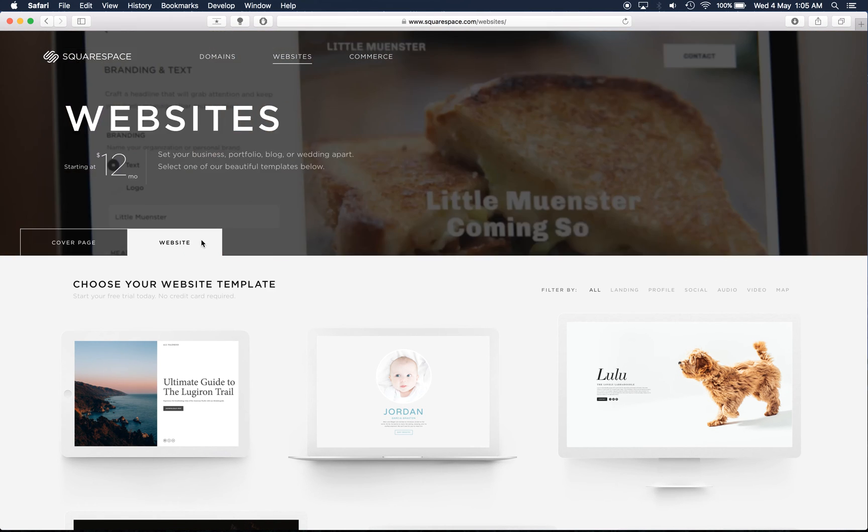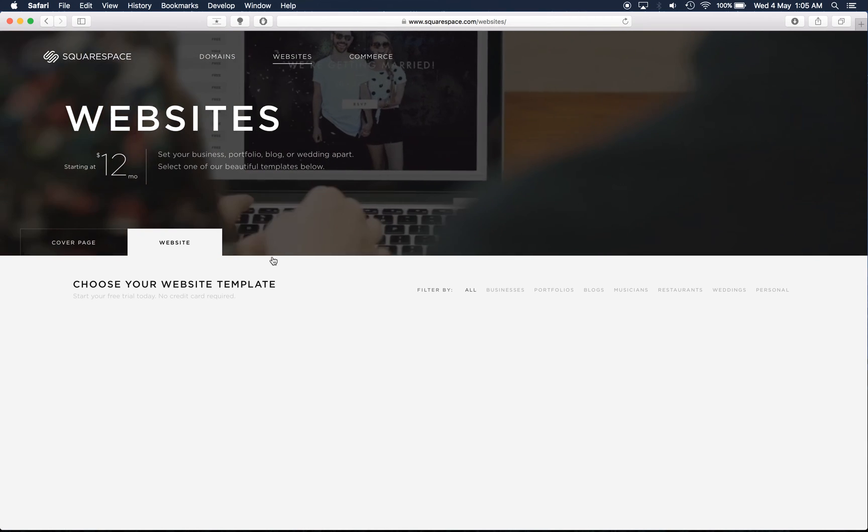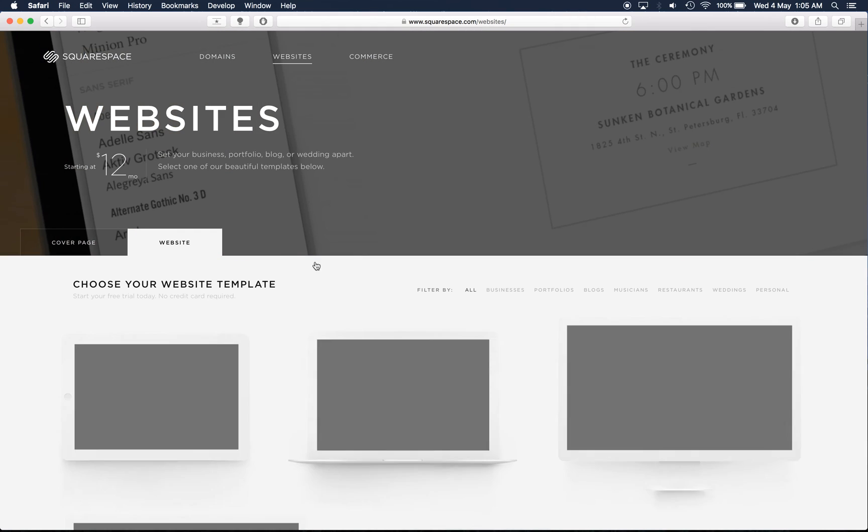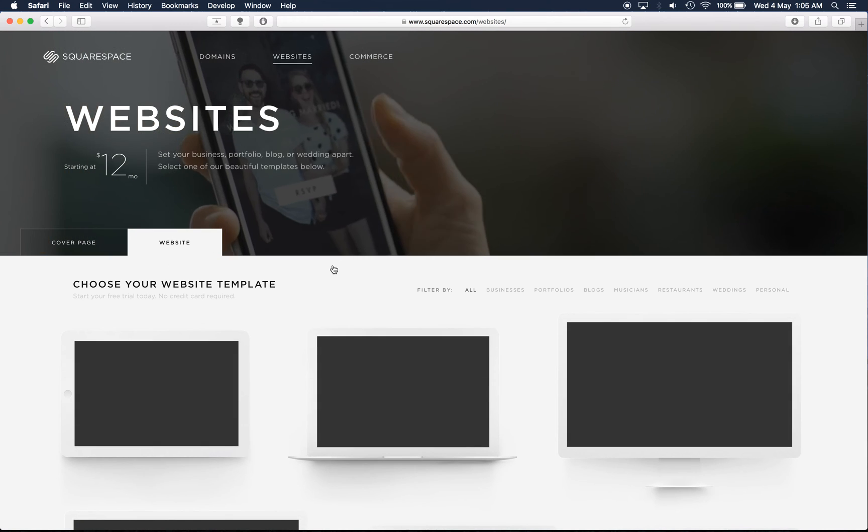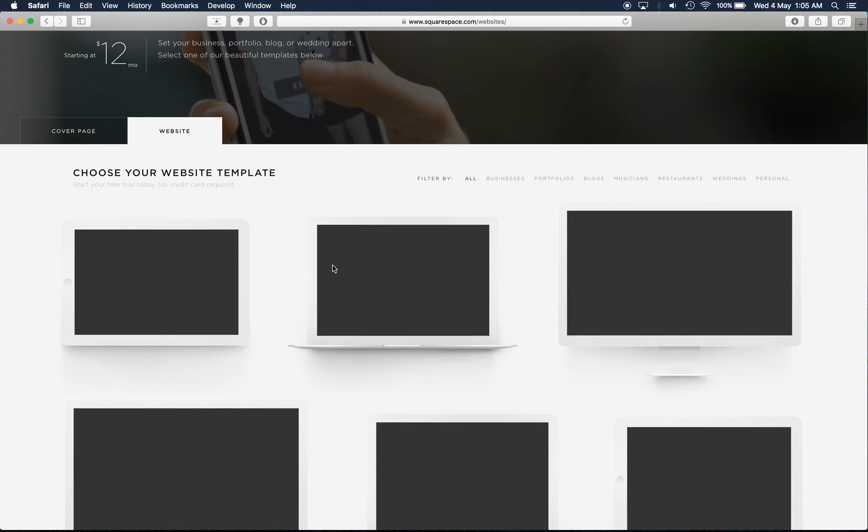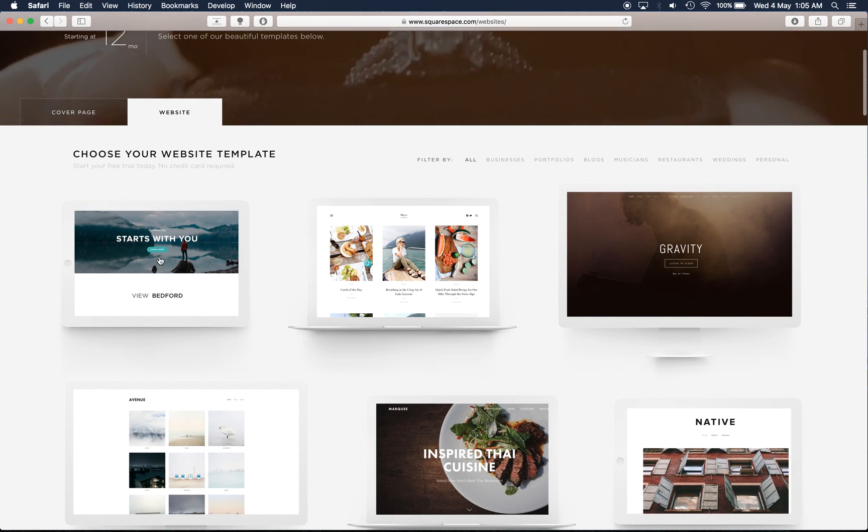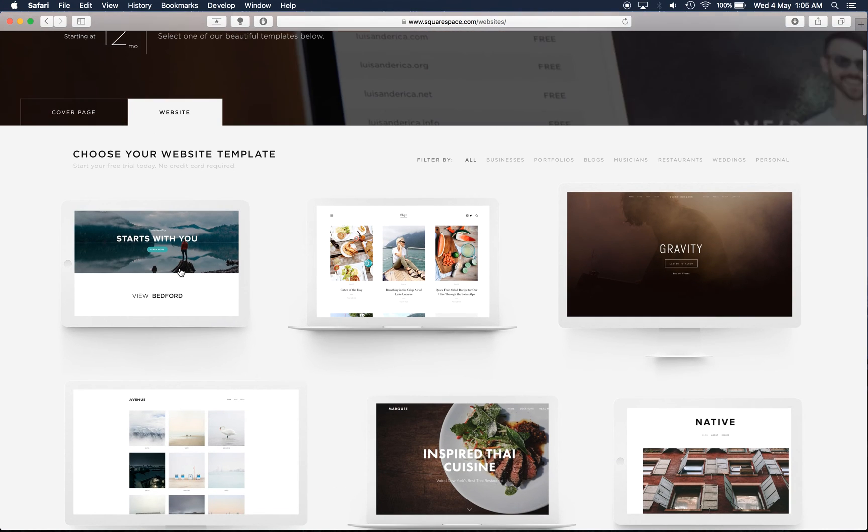We're looking at the fully fledged websites however. So I'm going to go in here and choose template. I'm going to start with Bedford here.